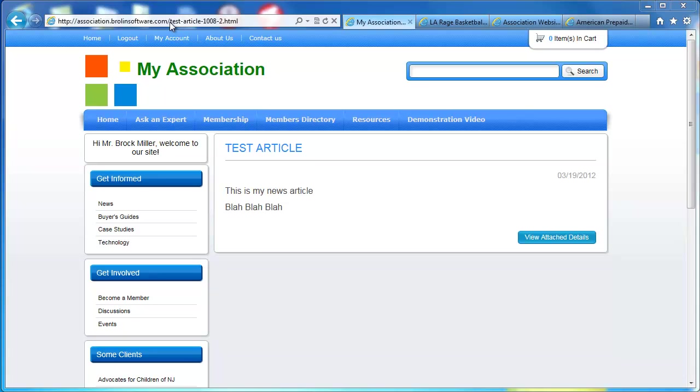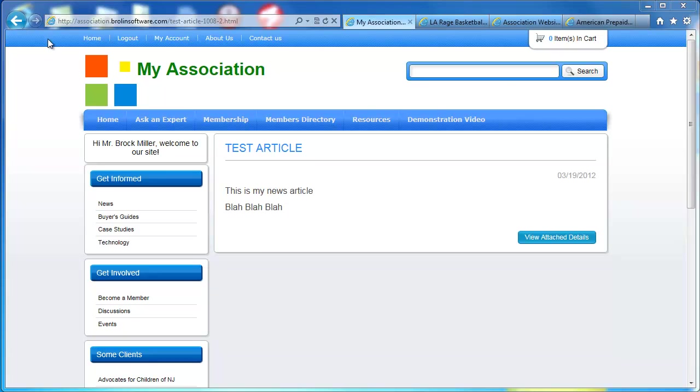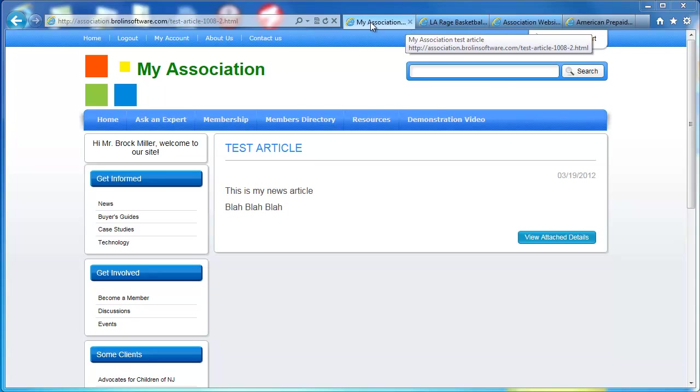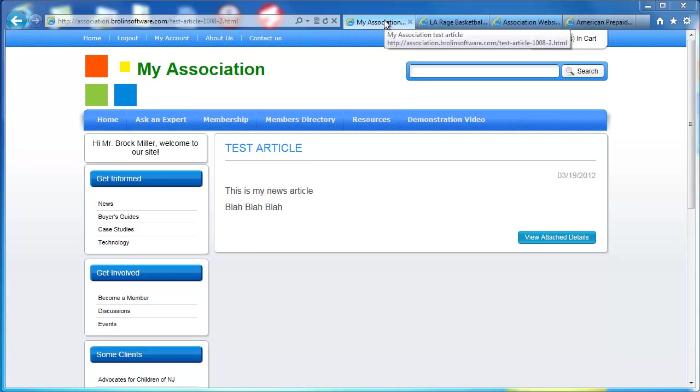Notice that the article's URL has the name of the article, test article. This is part of the SEO optimization that I hinted about earlier. This also can be in the page title of Internet Explorer. So up here, I have My Association test article.